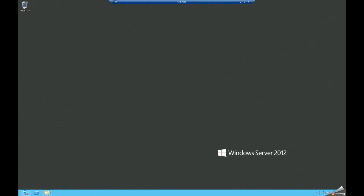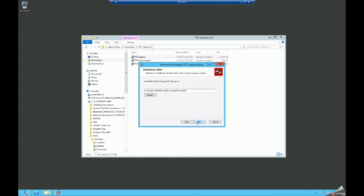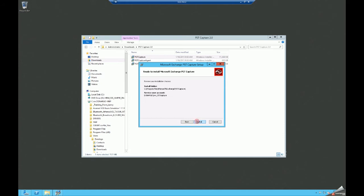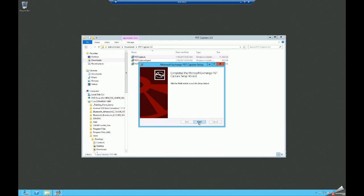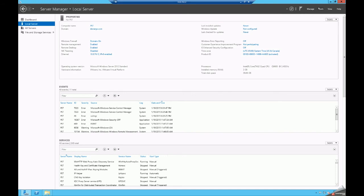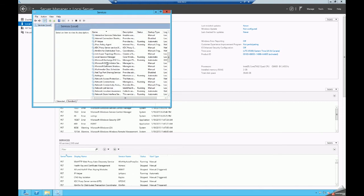The first step in this process is to install the console. We'll take the default settings. I've already pre-created a service account, and it has to have rights on mailboxes in the organization. It has to be an organization management member, and it needs to be an administrator on the machine you're installing it on. We'll open up Server Manager and look at services — and there is your PST Capture service.